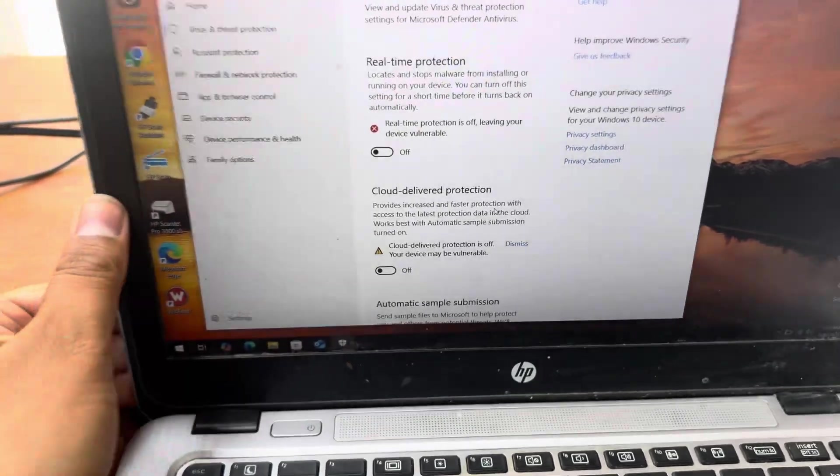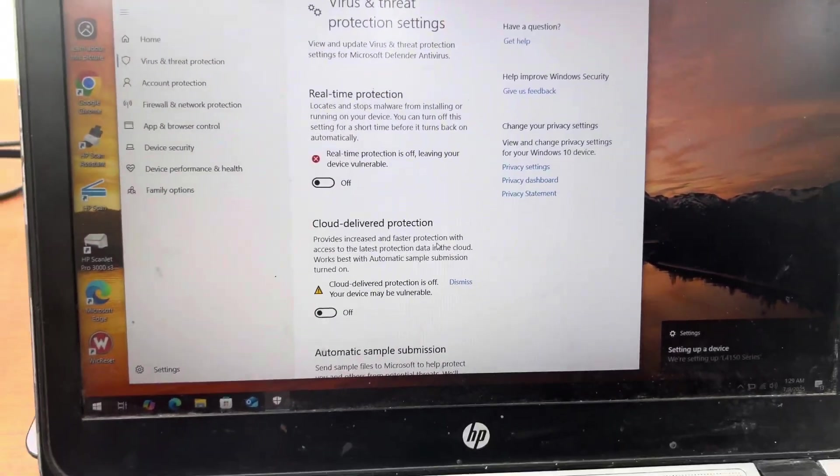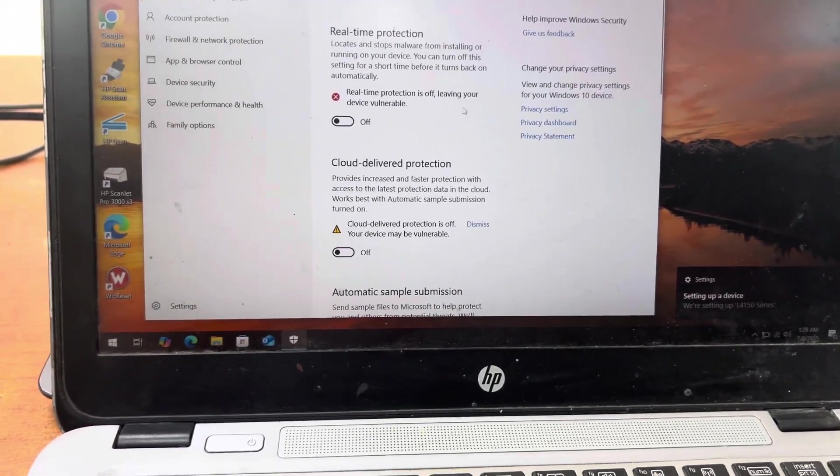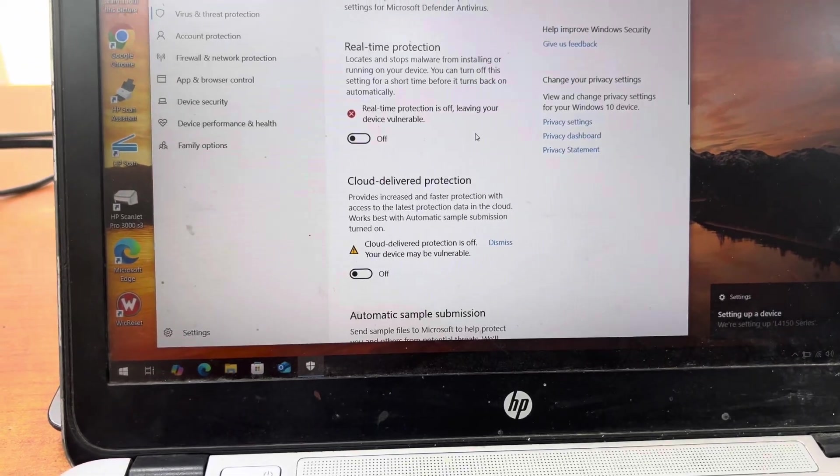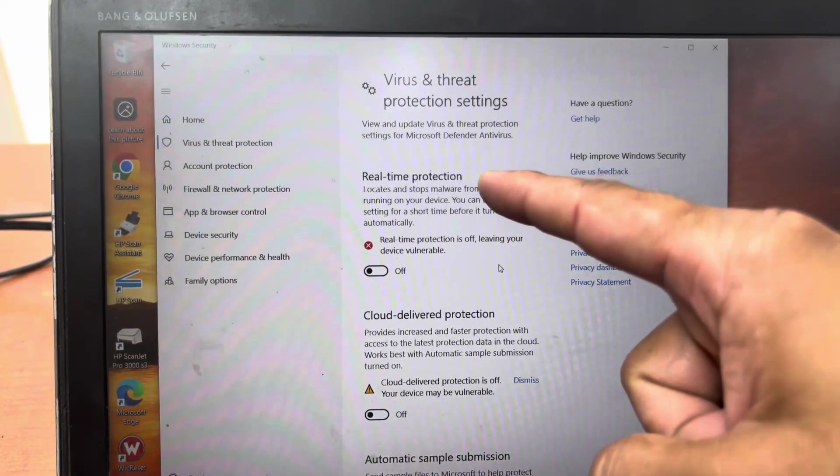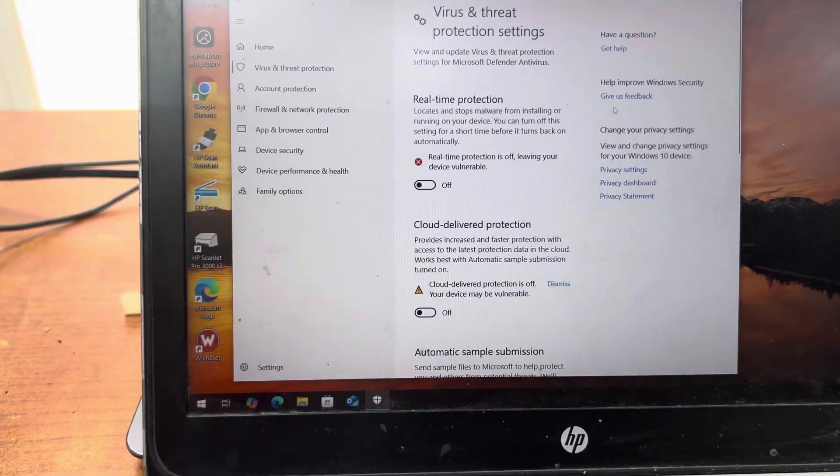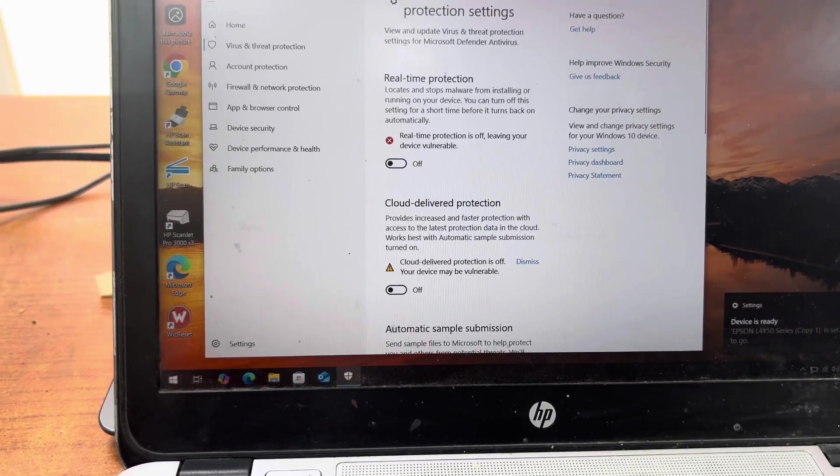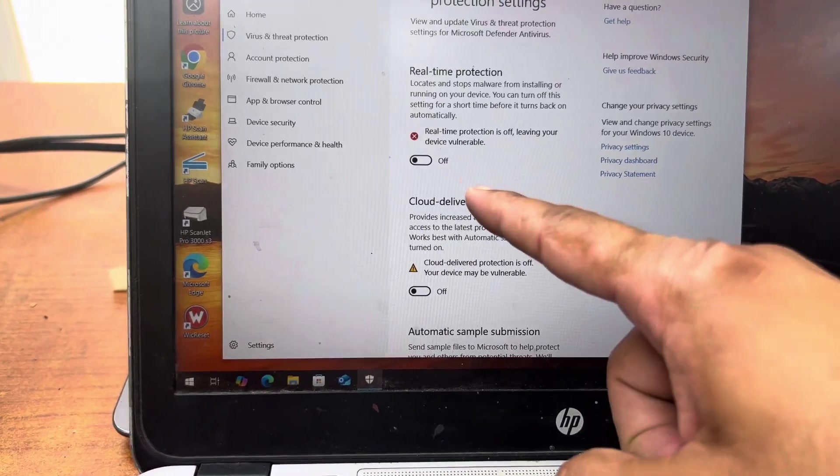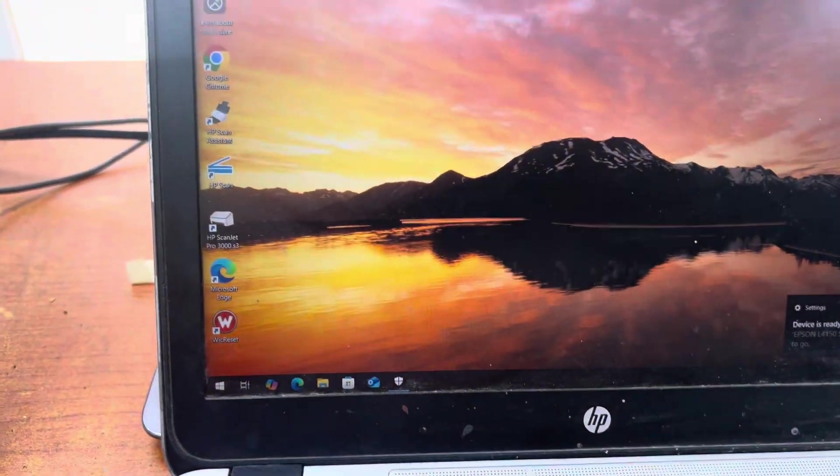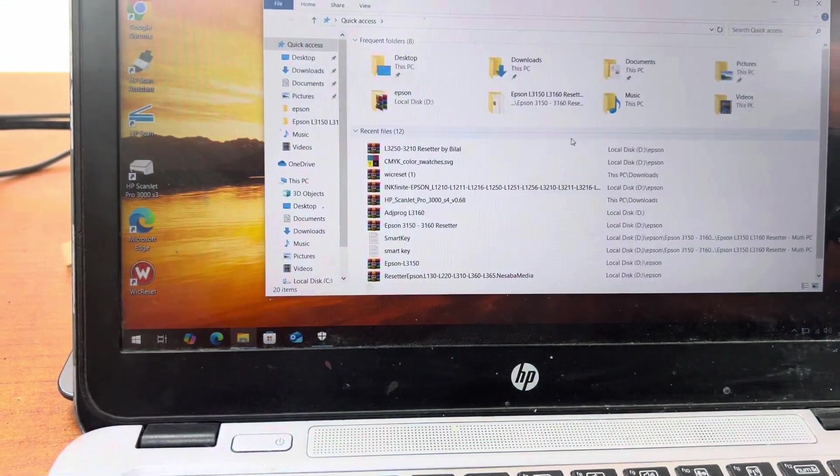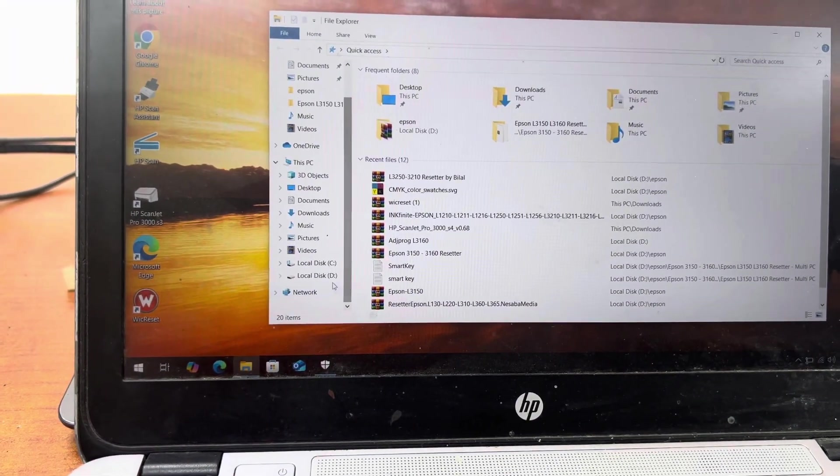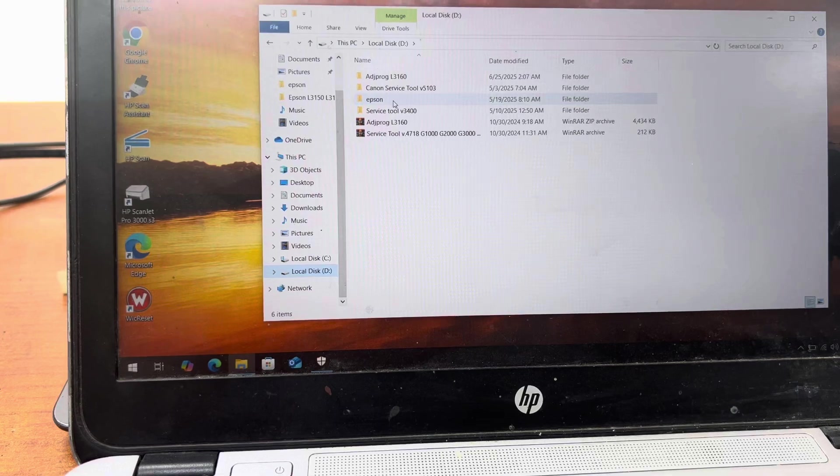I have already reset here using Adjustment Program. We will reset the overflow error counter. First of all, you have to disable your antivirus, Windows Defender, or any antivirus, because you cannot use Adjustment Program unless you disable antivirus. I will go to my archives and the folder.